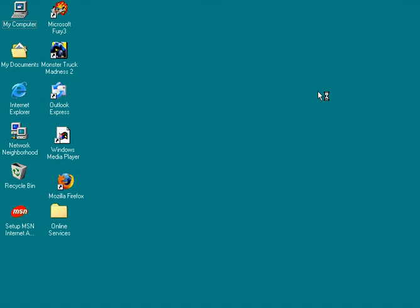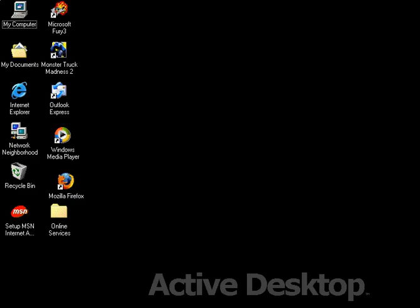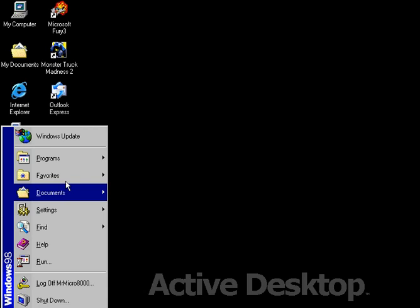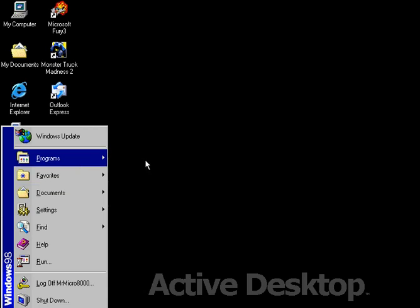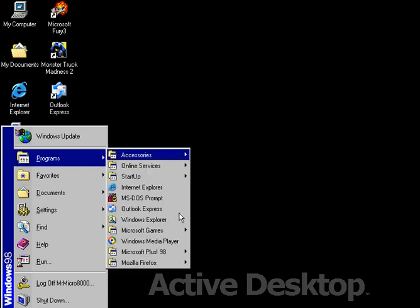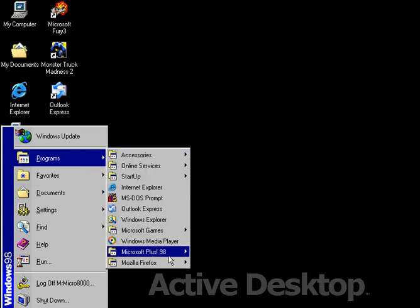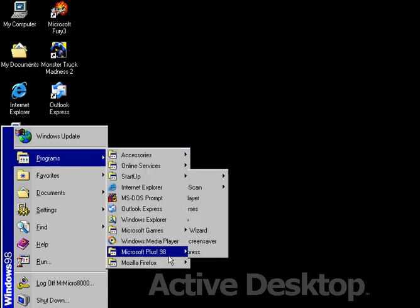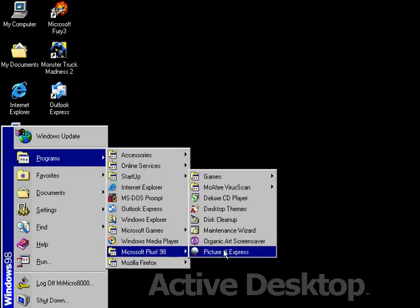We've successfully installed Plus 98. So hold on a minute. Okay, now the programs that come with Plus 98 are Picture It Express,